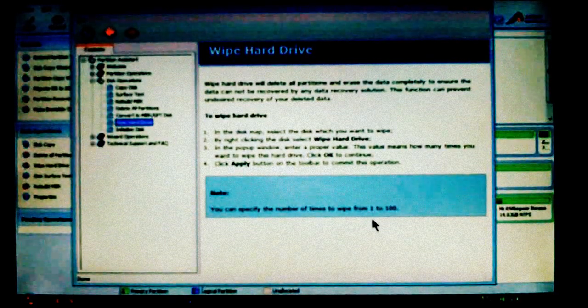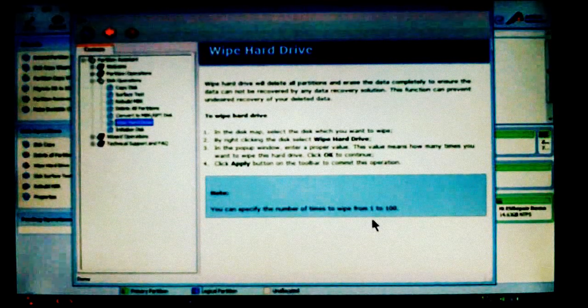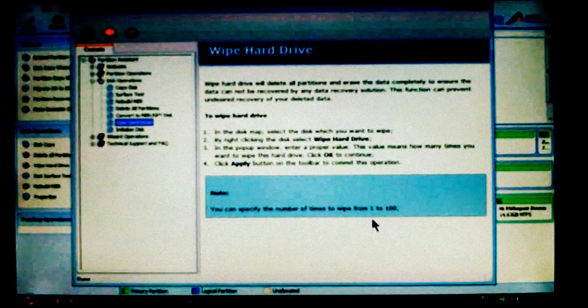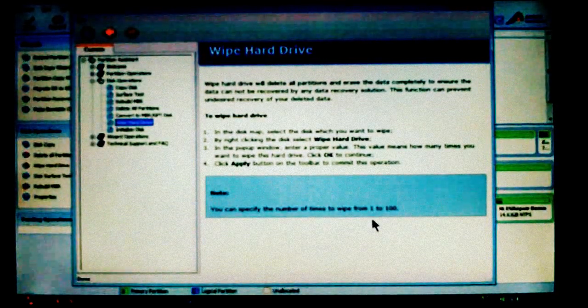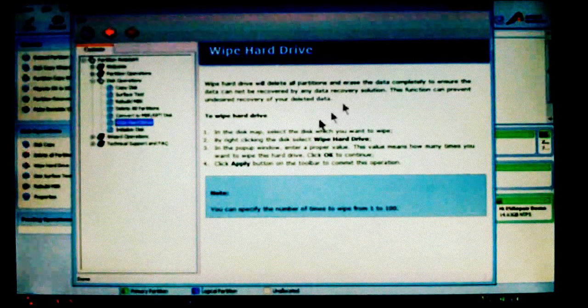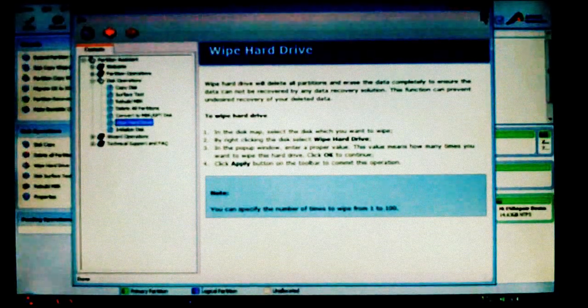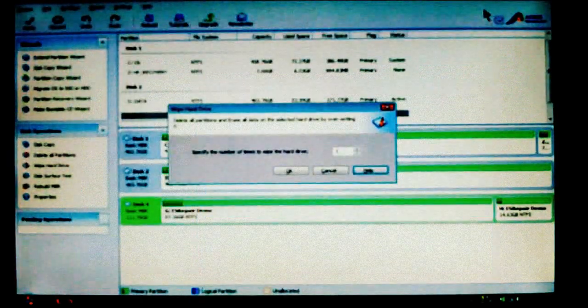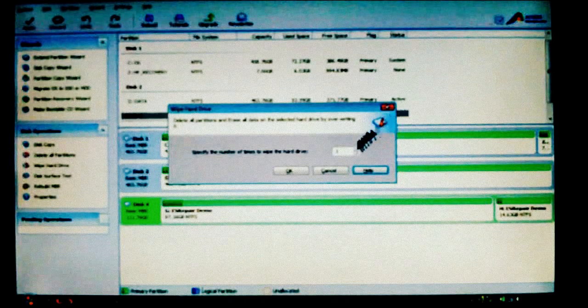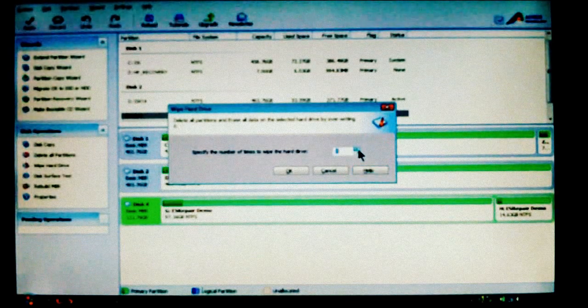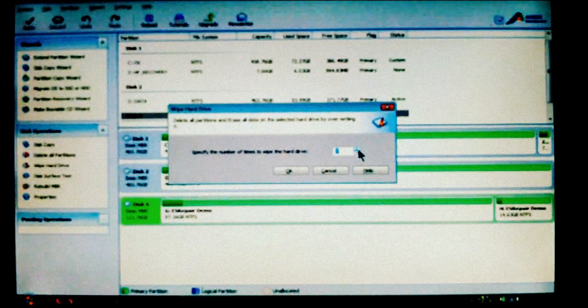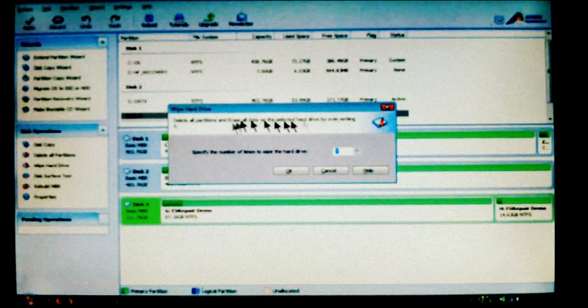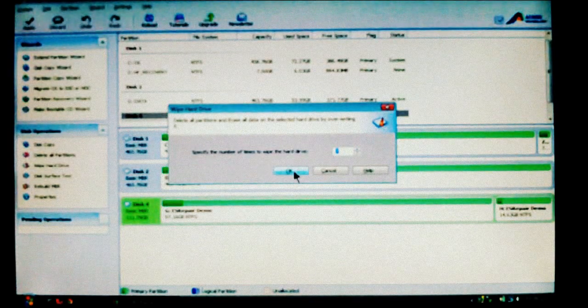Yes, there is some software out there that does 35 passes. But it gives you an idea of how to start, and I'm going to show you how. Now we're going to choose seven passes. Next I'm going to choose OK.